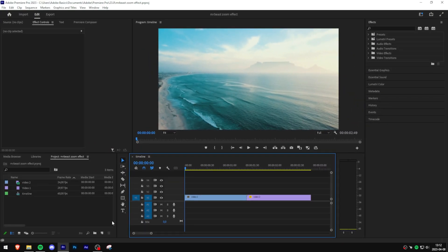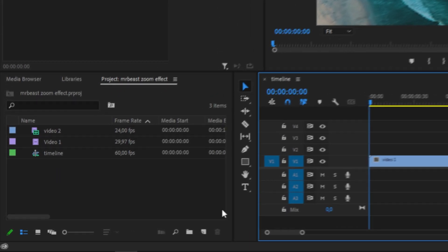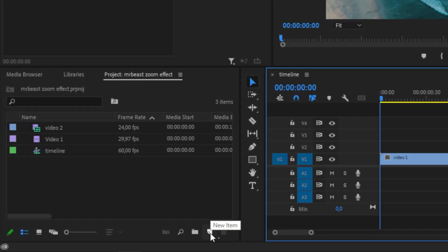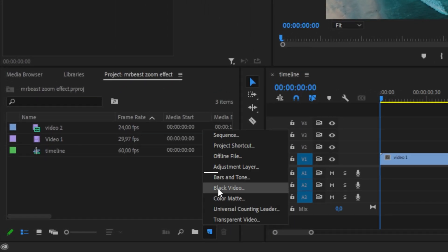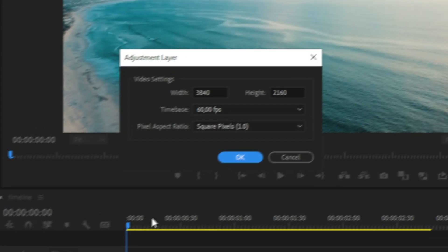First of all, we need to create an adjustment layer. So go to the Project Panel, click on New Item, and then Adjustment Layer, then click OK.